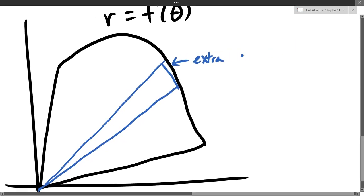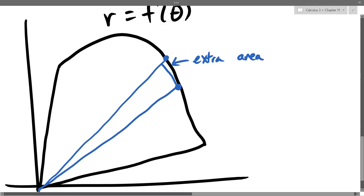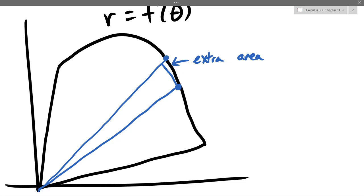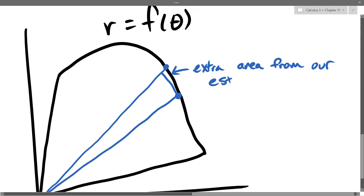That extra piece is why we call it an approximation. Depending on the direction of the curve and which endpoint you use for the radius, your estimate could be slightly larger or smaller than the actual area. Just like tall rectangles in Riemann sums, some have slightly more and some less area than we want — but when we take a limit, the extra area disappears.